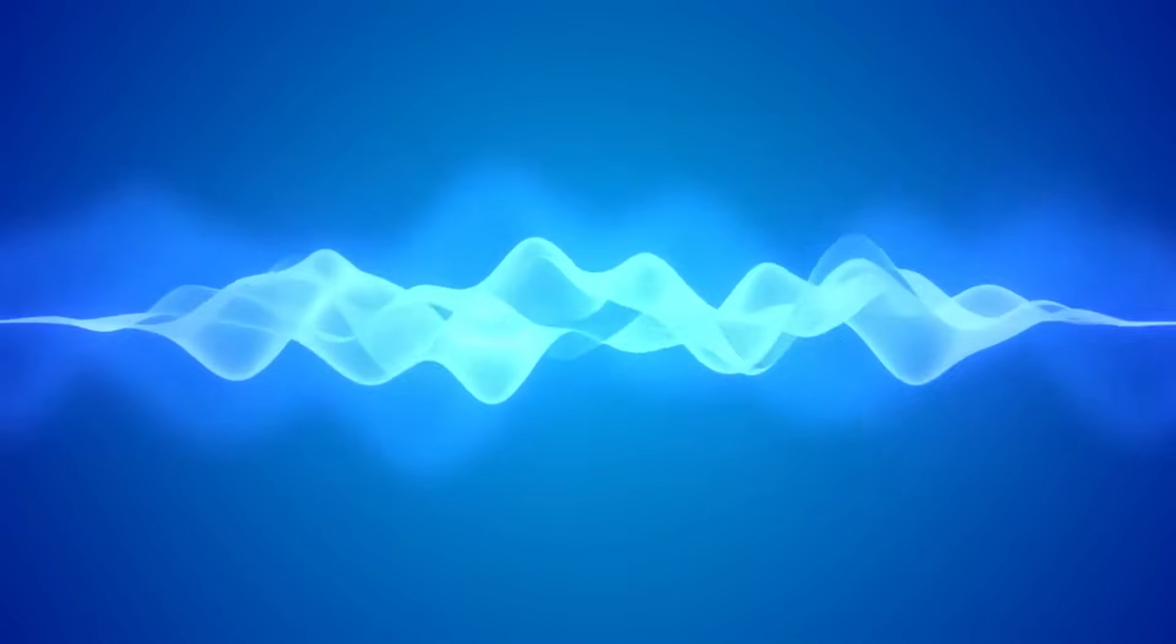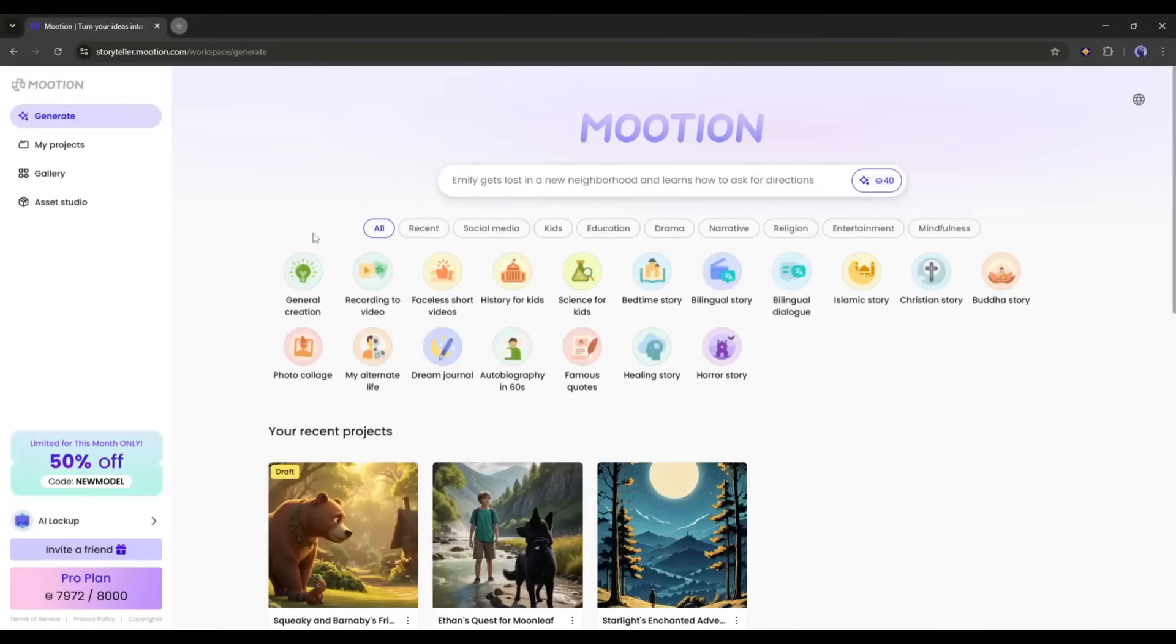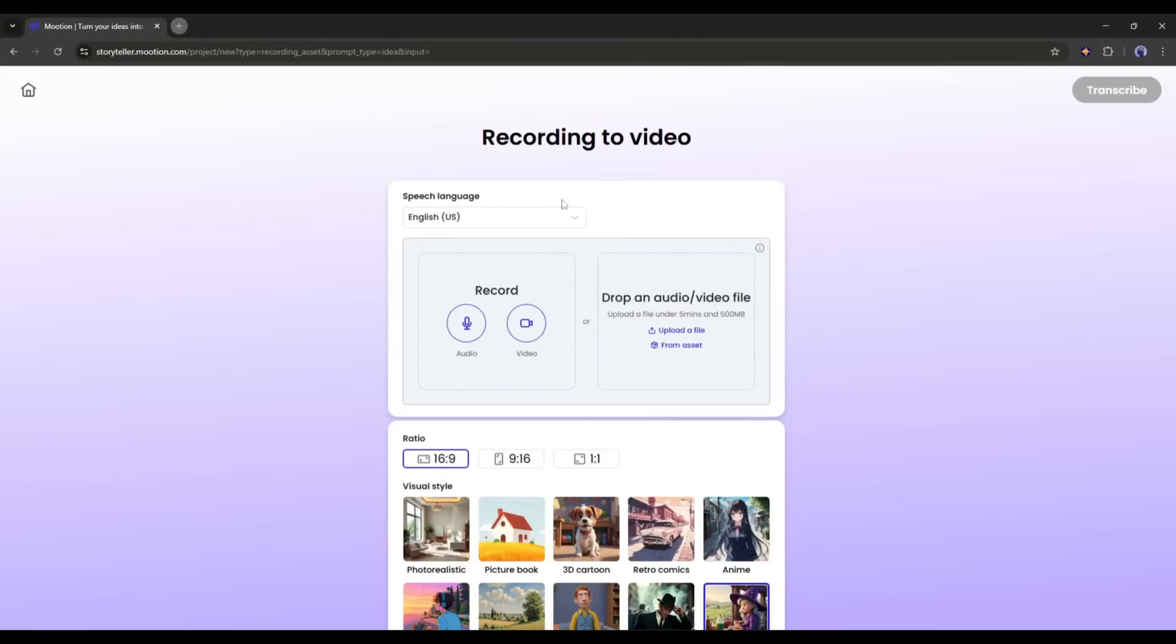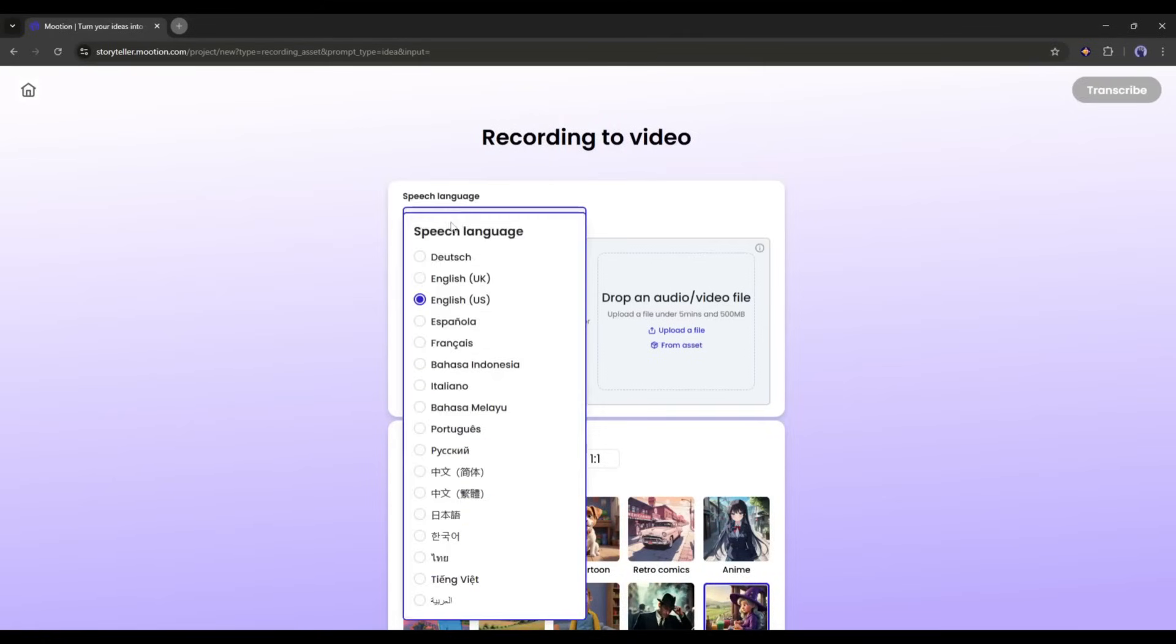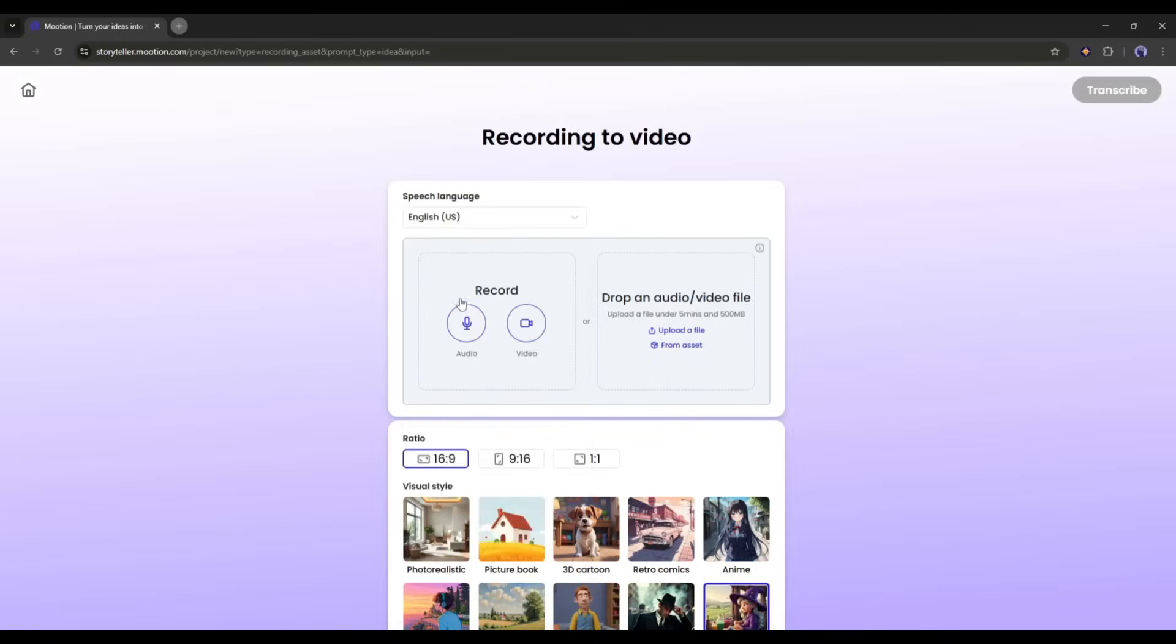Now imagine I have this voiceover clip. Once upon a time, in a cozy little village nestled beside a whispering forest. It's an audio version of a story. Now I want to generate a video with this voiceover clip. To do so, I am selecting the Recording to Video tool. This is our recording to video interface. First of all, we have to set the speech language. As I have an English voiceover, I am selecting English. You can create bilingual videos on Motion. I will talk about this later.